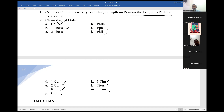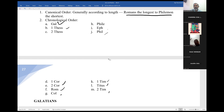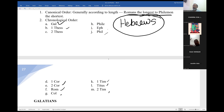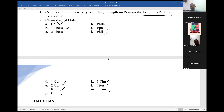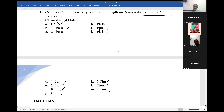Which epistle is missing from the 13? That is Hebrews, because we don't know who is really the author of Hebrews. I suspect it is not Paul — somebody else. Looking at the canonical order, Hebrews comes at the end and is not placed among Romans to Philemon. So I generally don't think it was written by Paul — maybe written by Luke. We don't know.